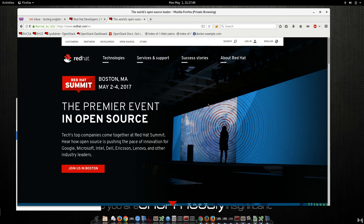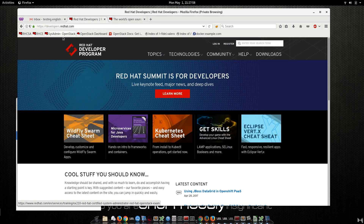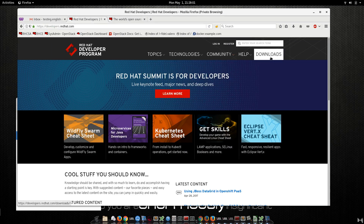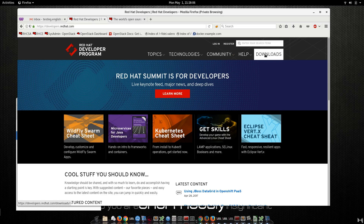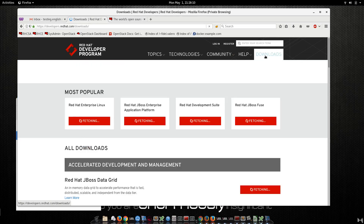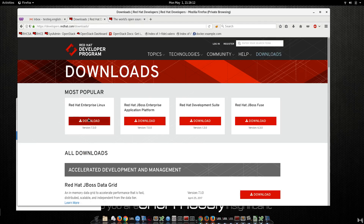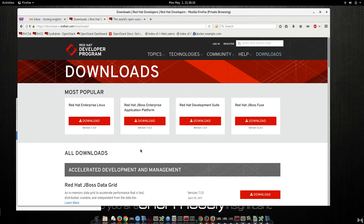First of all, you need to download the ISO. There are two ways to download the ISO. First, you can create an account on developers.redhat.com. You can click download or register — it's better to go straight to download and then just download the ISO for Red Hat Enterprise Linux 7.3.